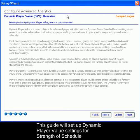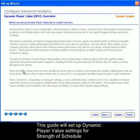You will weight the strength of schedule, player durability, and player consistency, which will help recommend picks based upon those. When you are done reading about each one of these features, click Next.